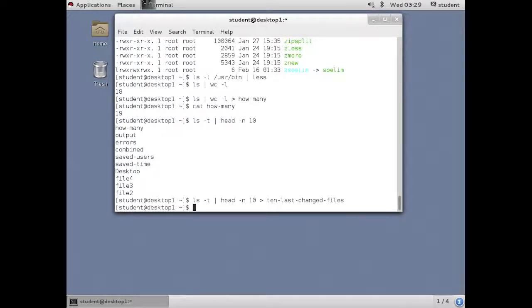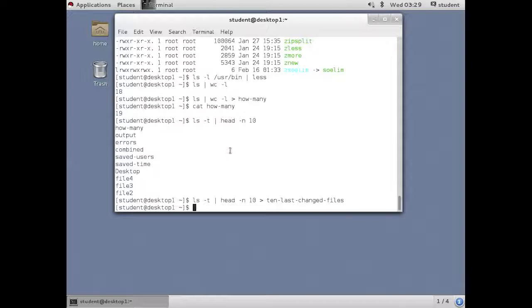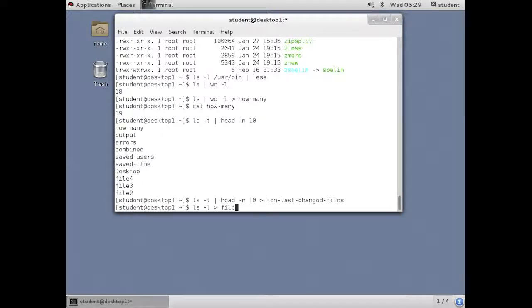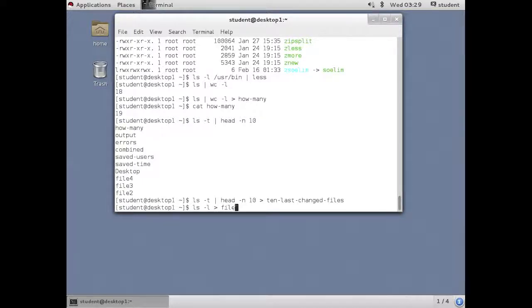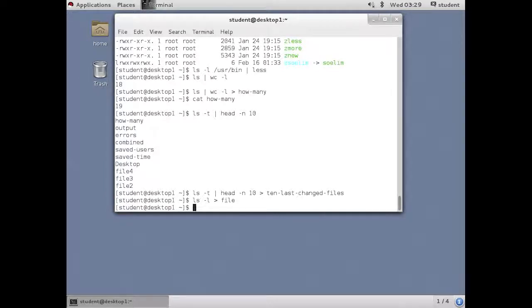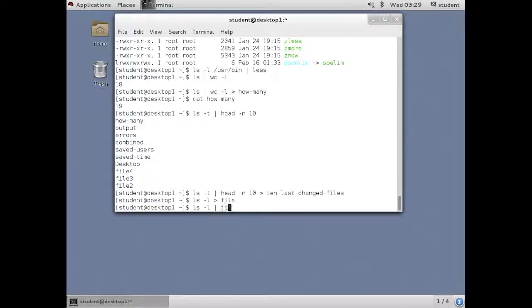Regular piping is pretty simple. The last one is what we call a T. The idea of taking something and sending it two places. For example, when I do an LS dash L and I send it to a file, I don't see the output on the screen. If I'd like to see it on the screen also, I can do a trick where I pipe it to the T command.